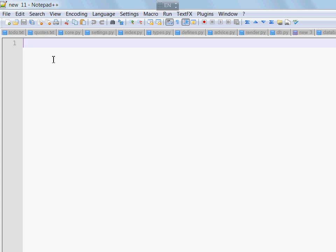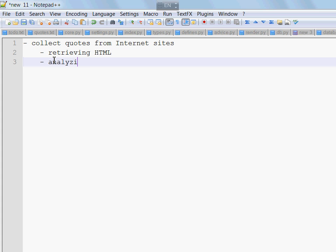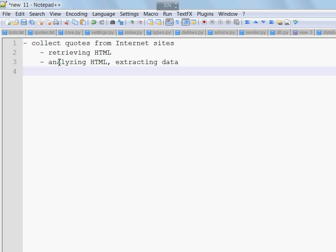If you'll be patient enough to go through all the videos you will learn several things which will be covered, such as how to collect different quotes from internet sites. This will involve retrieving HTML content as well as analyzing HTML and extracting some data from it. Besides that we will also learn how to store quotes in the database.